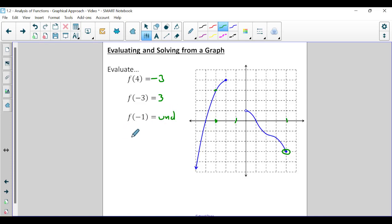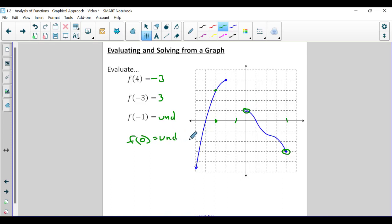If I had asked f of zero on this problem, at x equals zero we have that open dot. The open dot represents an excluded value — it is not included. So f of zero would also have been undefined, whereas f of four was negative three because that was a closed dot. Closed is included; open is excluded. So that point does not exist on the graph, whereas the closed dot point does exist.